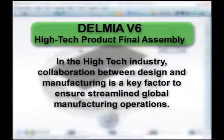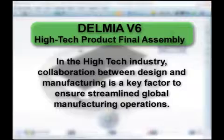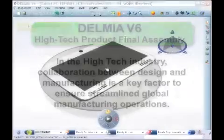In the high-tech industry, collaboration between design and manufacturing is a key factor to ensure streamlined global manufacturing operations.